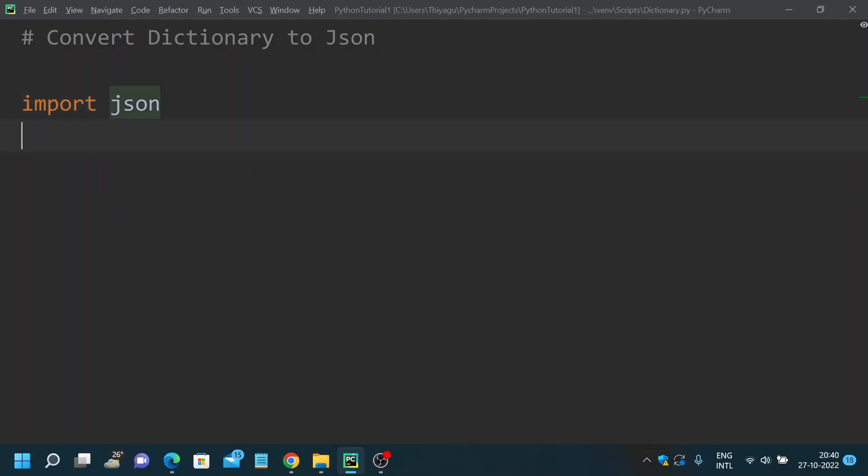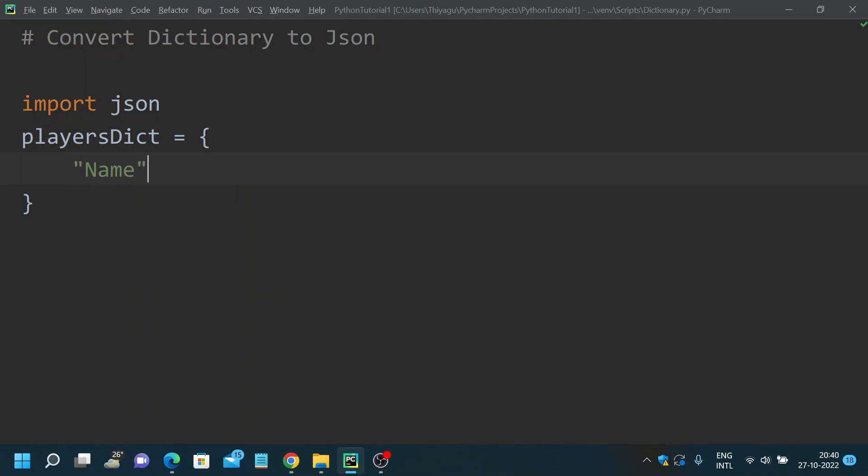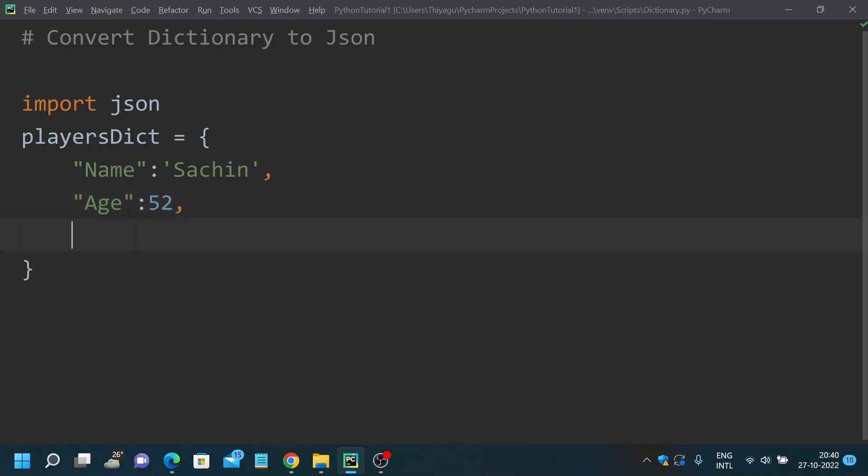Using this JSON module you can easily convert your dictionary to JSON. I have to create a dictionary called playersDict, and I'm adding a few basic details about the player: name as Sachin, age as 52, and sports as Cricket.